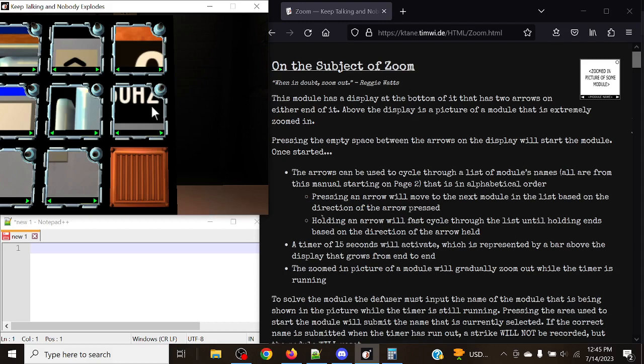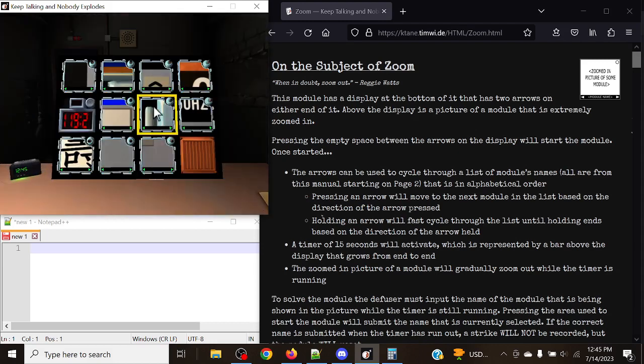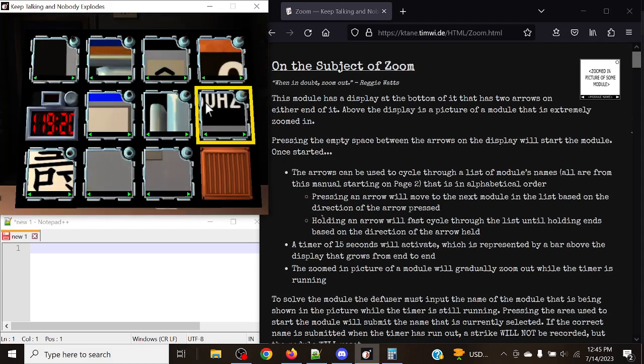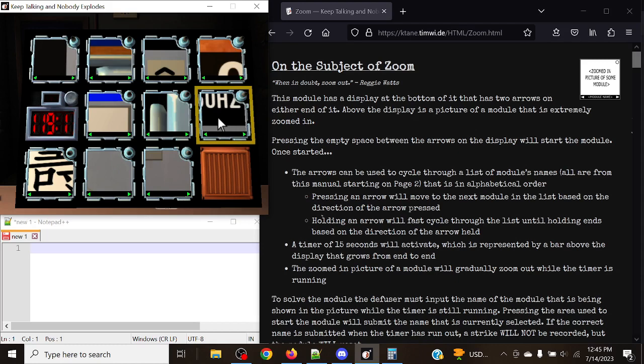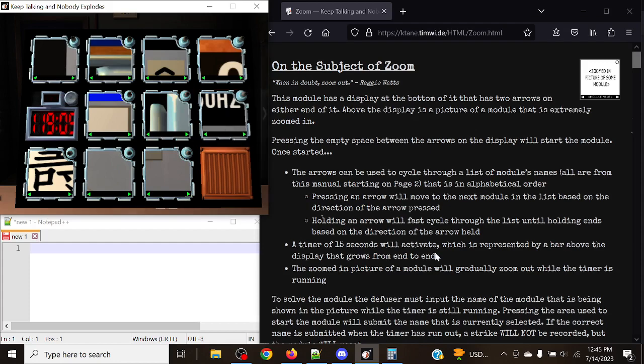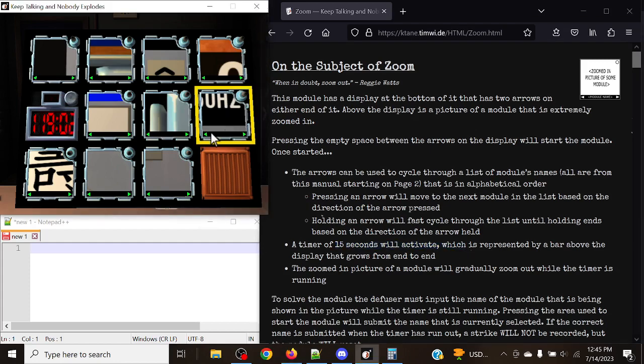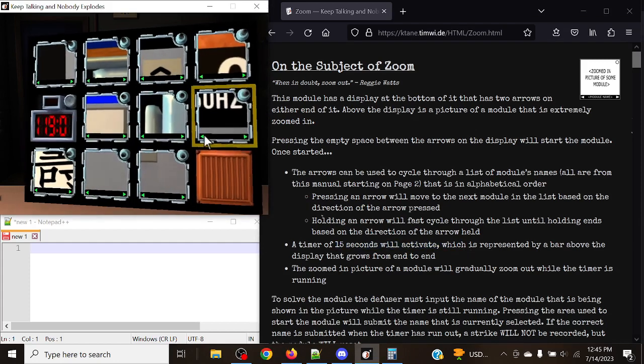Our goal is to identify which module is currently zoomed on. You're going to activate the module and it's going to progressively zoom out into its full sense. You need to submit the module before it zooms out because it's going to give the timer of 15 seconds which you need to submit the module in.